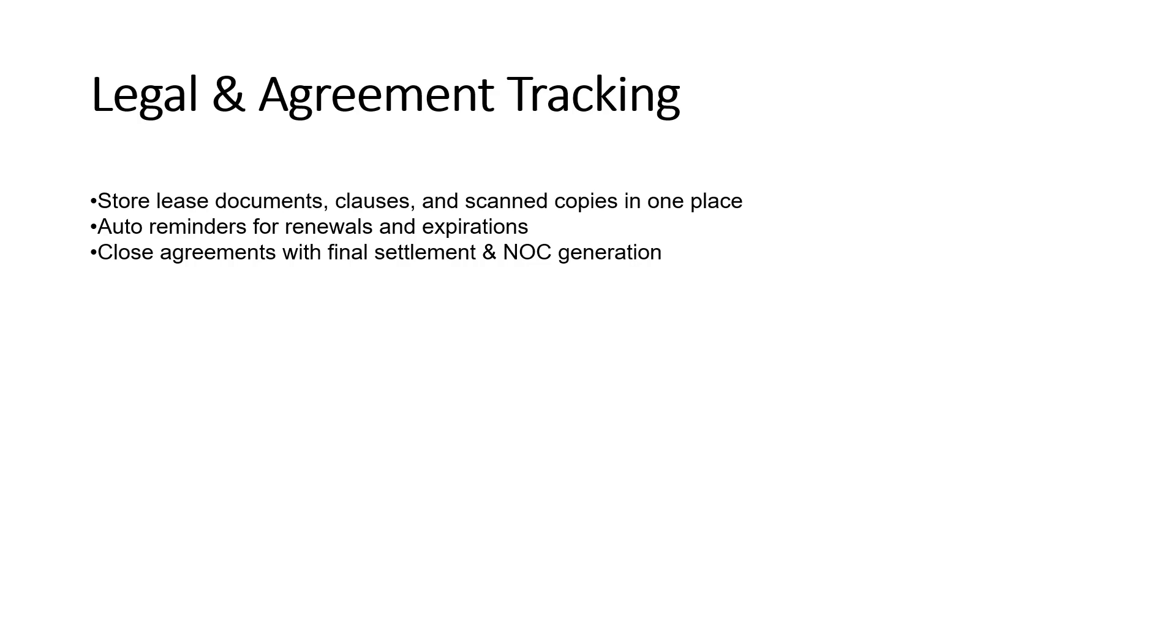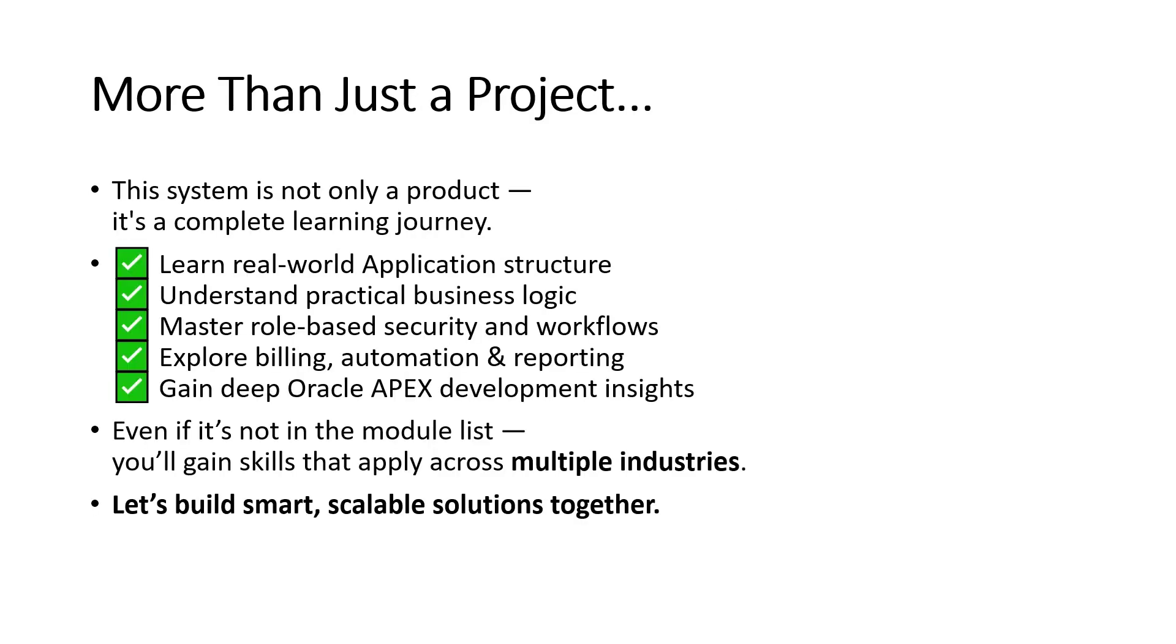Legal and agreement tracking: store lease documents, clauses, and scanned copies in one place. Auto-reminders for renewals and expirations. Close agreements with final settlement.